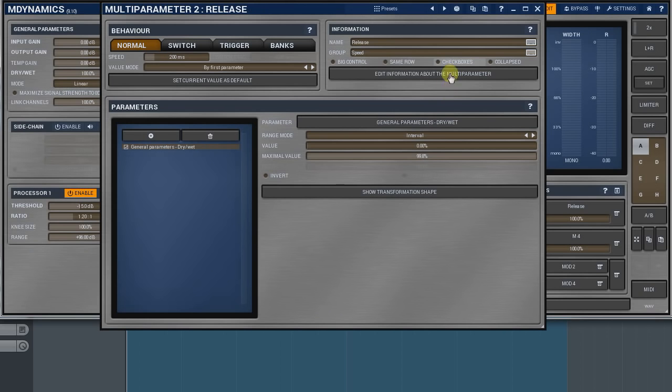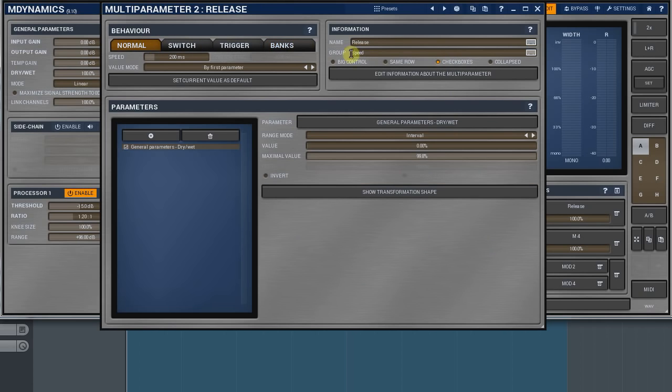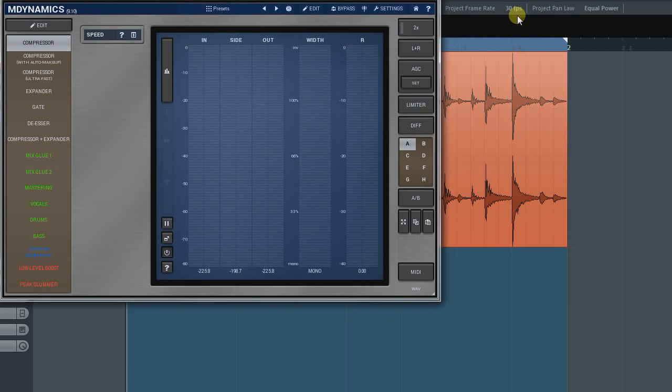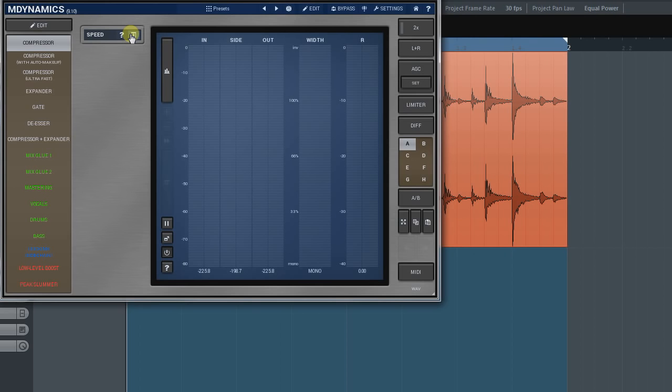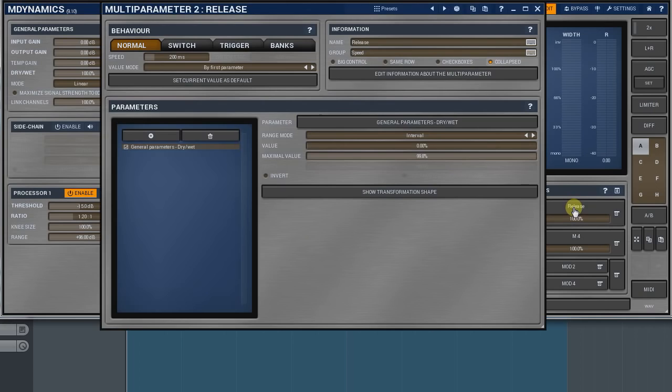Ticking the same row checkbox puts the current controller next to the previous one. The checkbox's option is relevant only when the multi-parameter is in the Banks mode. The collapsed checkbox makes the group frame collapsed by default. Useful for more complex active presets, like in the MXX for example.